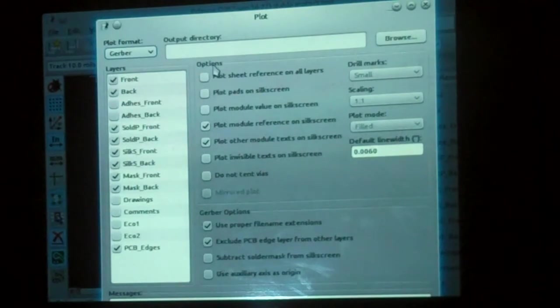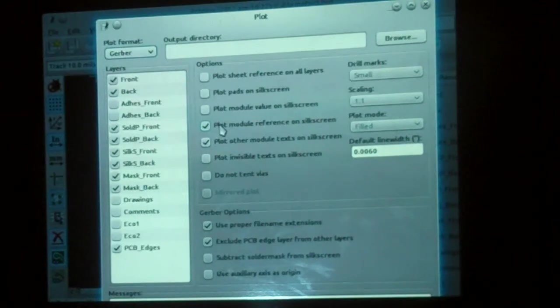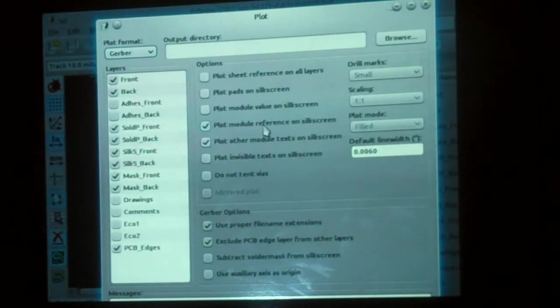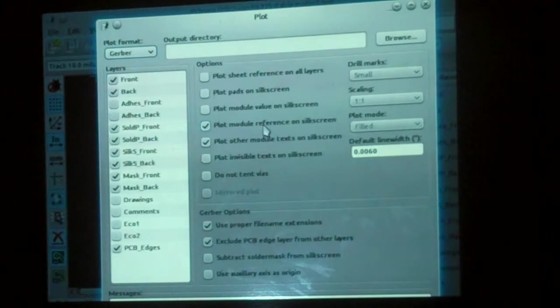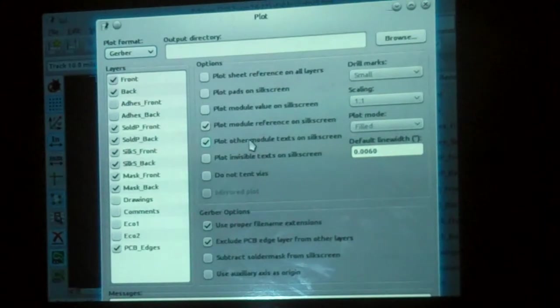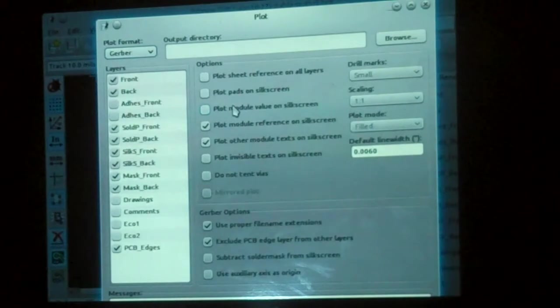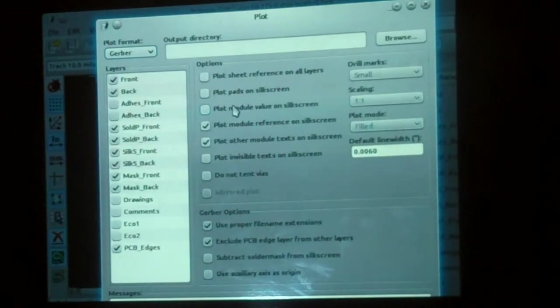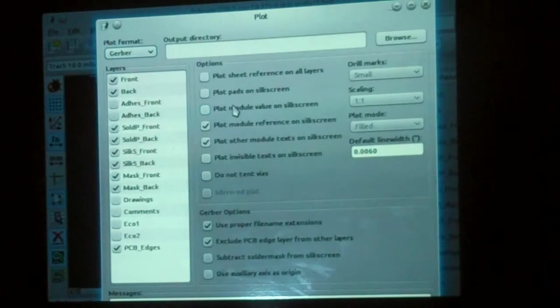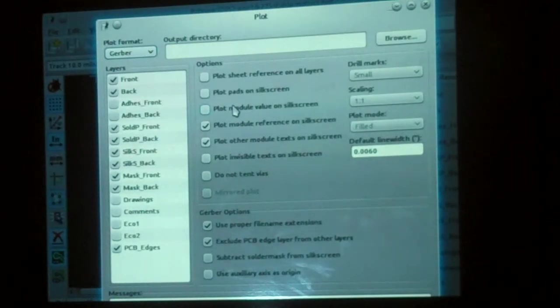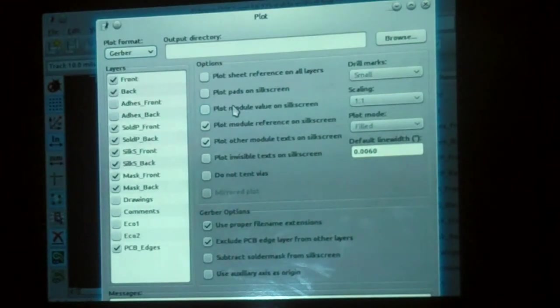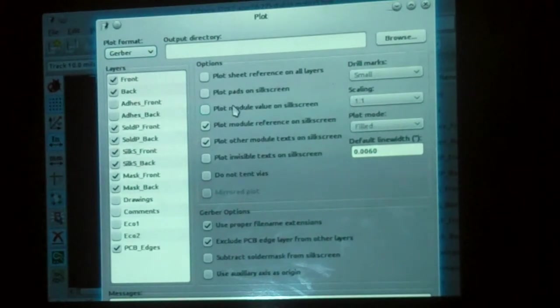Then we come down here to options. The most important options are to plot your module references. So those are things like N1, U2, whatever. And if there's anything else in the text on the silk screen, we want to plot that. I almost never print the module values. That's stuff like 10K or .1 microfarad. I think it's kind of redundant. Also, frequently after you make the board, you'll change the value anyhow. So I never plot them.